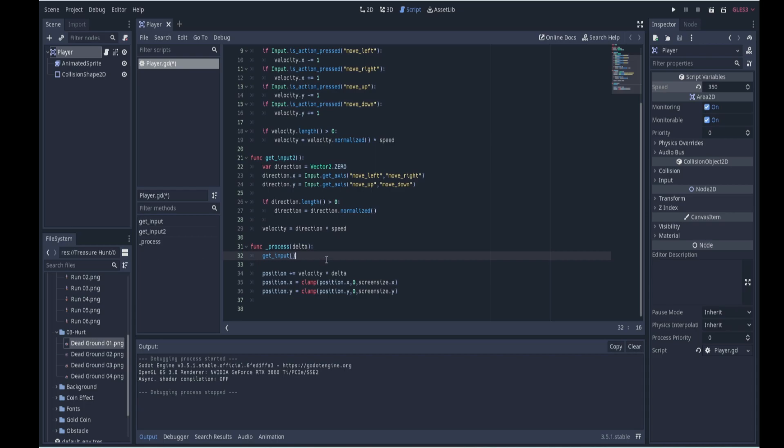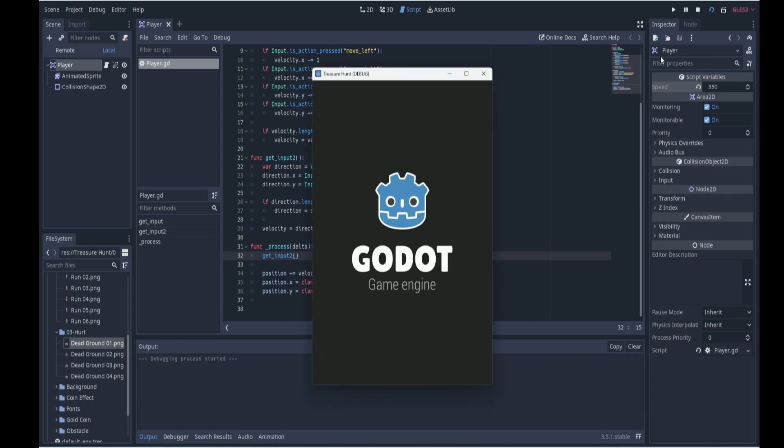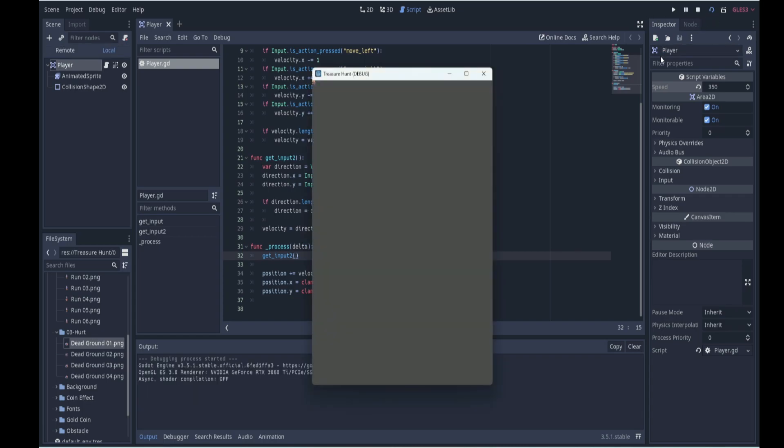And just to demonstrate that our getInput2 function works the same as our getInput function, I'm going to put getInput2 over here and run again just to test that everything works the same way. And as you can see, our little pirate can run around looking for treasure.